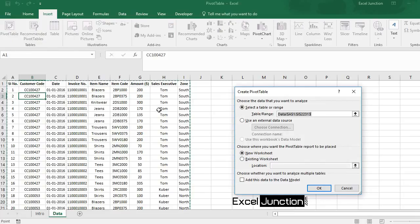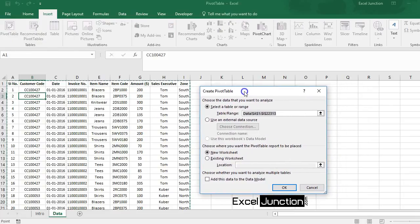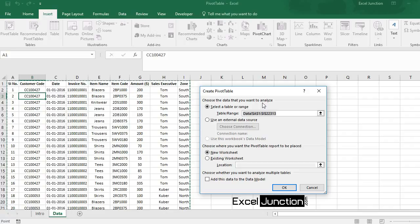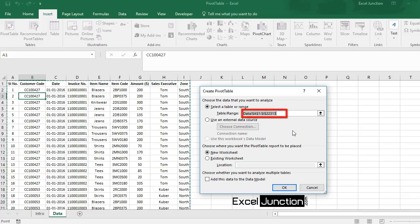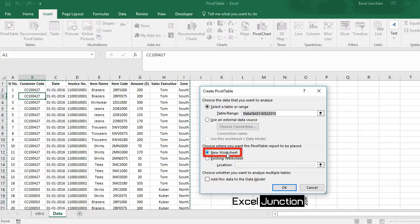You'll see that the create pivot table dialog box appears, and it asks you to choose the data that you want to analyze. Notice that Excel automatically selects the data for us. Then it asks you to choose where you want the pivot table report to be placed. So the default location for a new pivot table is new worksheet. Now click OK.